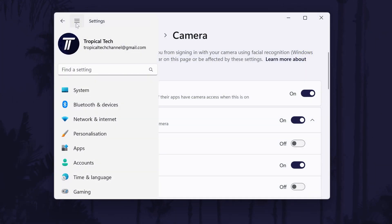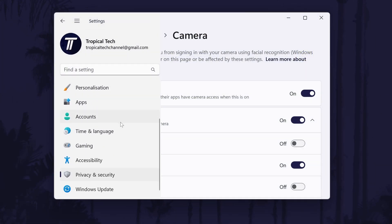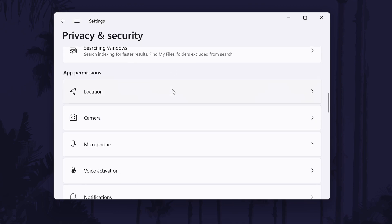If you can't find this option, open the settings and go to privacy and then camera.